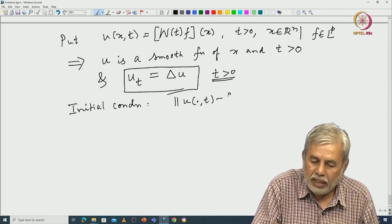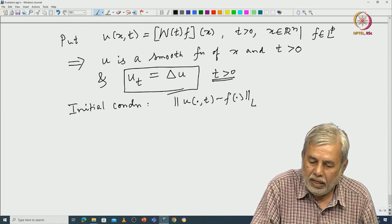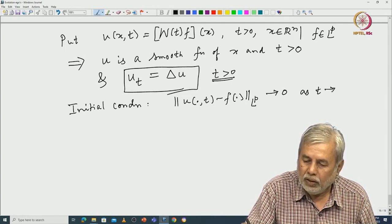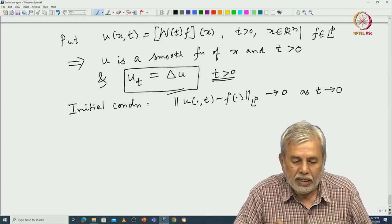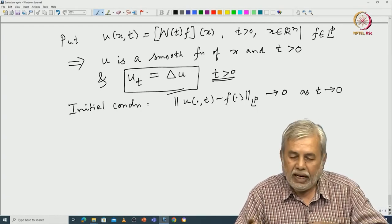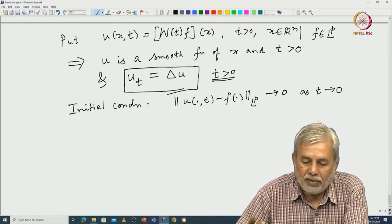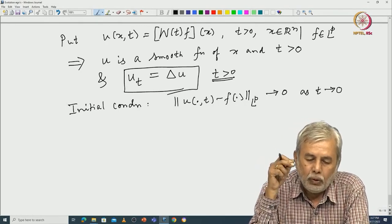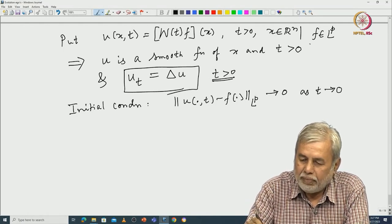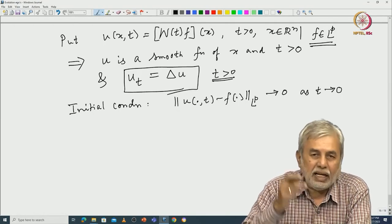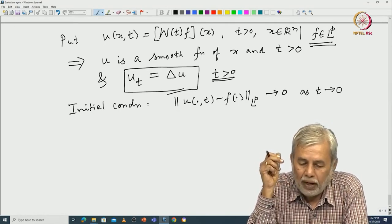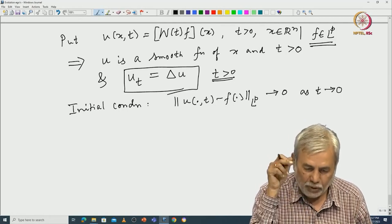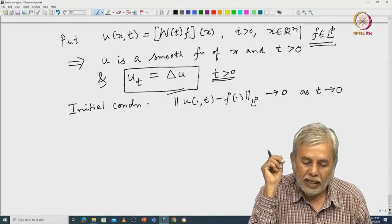Though f is only an L^p function, the initial condition is satisfied in the limit sense: ‖W_t f - f‖_{L^p} → 0 as t → 0. Of course, the general semigroup theory tells you that if the initial condition is in the domain of the generator, then we have a classical solution. But here, because of the smooth Gaussian kernel, we have this even for general f in L^p. This semigroup generated by the heat equation is indeed a holomorphic semigroup.